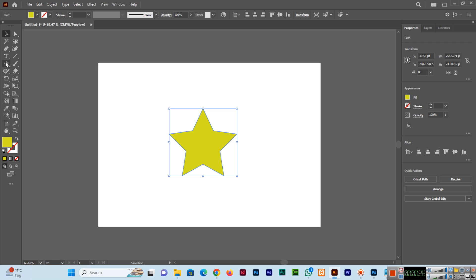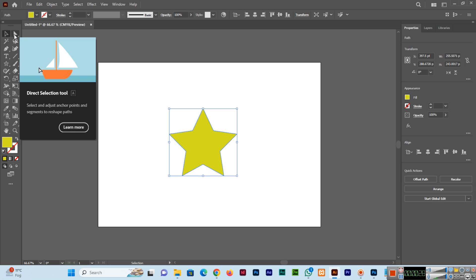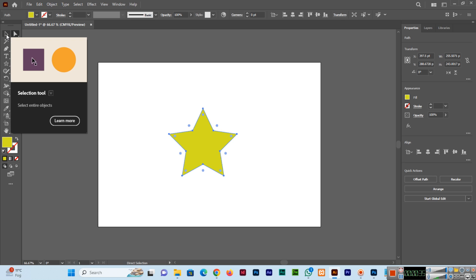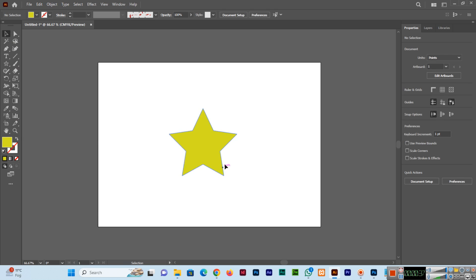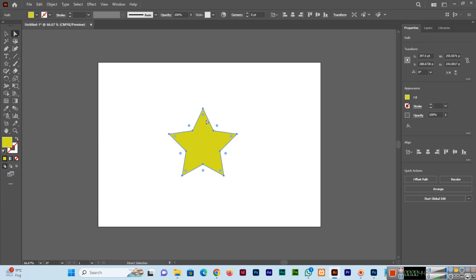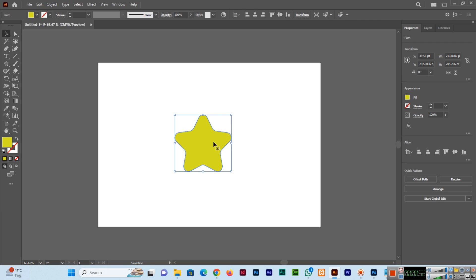Now if we want to round the corners of this shape, we can select the Direct Selection Tool. When we select this shape using the regular Selection Tool, we can see the anchor points, but with the Direct Selection Tool we can also see the corner widget points.